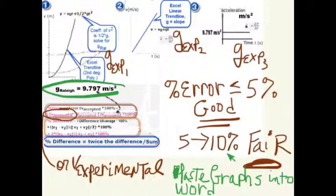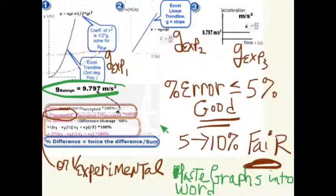Lastly, paste your graphs into a Word document and answer the analysis questions there. And that's it.